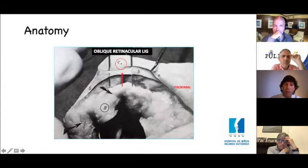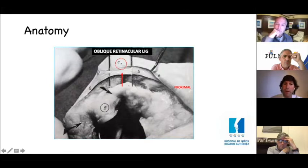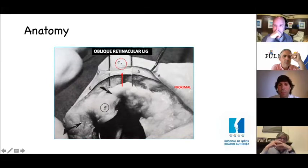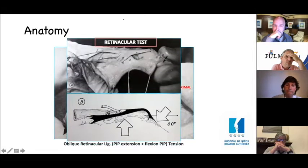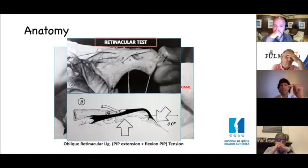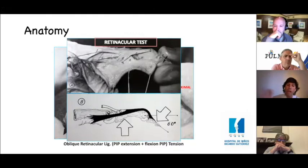The oblique retinacular ligament goes palmar to the axis of rotation of the PIP and dorsal to the DIP. That's why it plays an important role in synchronic flexion of the fingers. The retinacular test checks this oblique retinacular ligament: place the finger at zero degrees of PIP extension and passively flex the DIP. If there is tension and we cannot flex 60 degrees at the DIP, there is retraction of the oblique retinacular ligament.